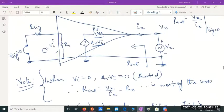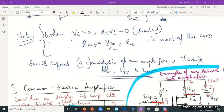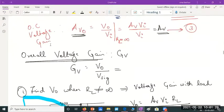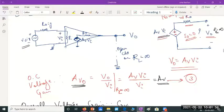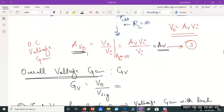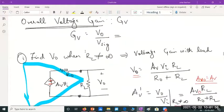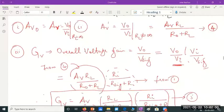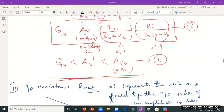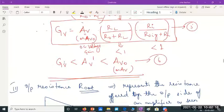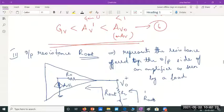In the last class we discussed the general characterization of amplifiers. We wrote the Thevenin's equivalent circuit to replace the amplifier internally and tried to find the values of input resistance, three types of voltage gain: Avo (open circuit voltage gain), Av-dash (voltage gain with load), and Gv (overall voltage gain). The open circuit voltage gain is highest, voltage gain with load is next, and overall voltage gain is least.